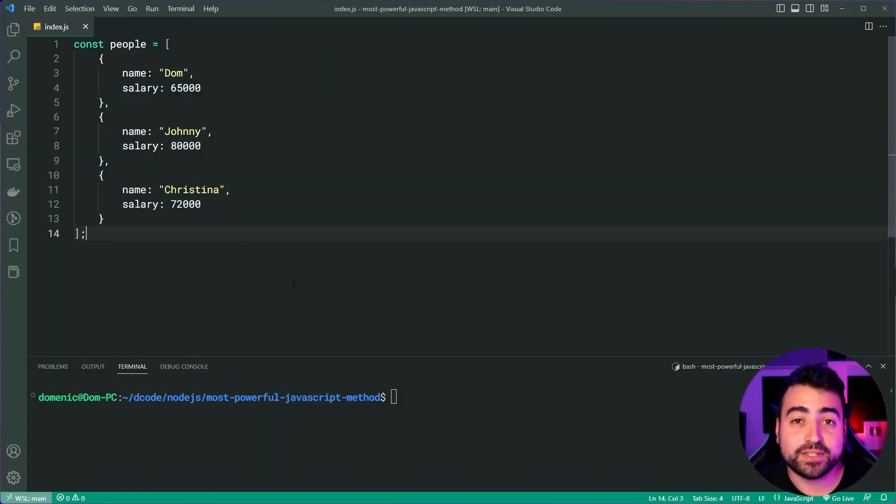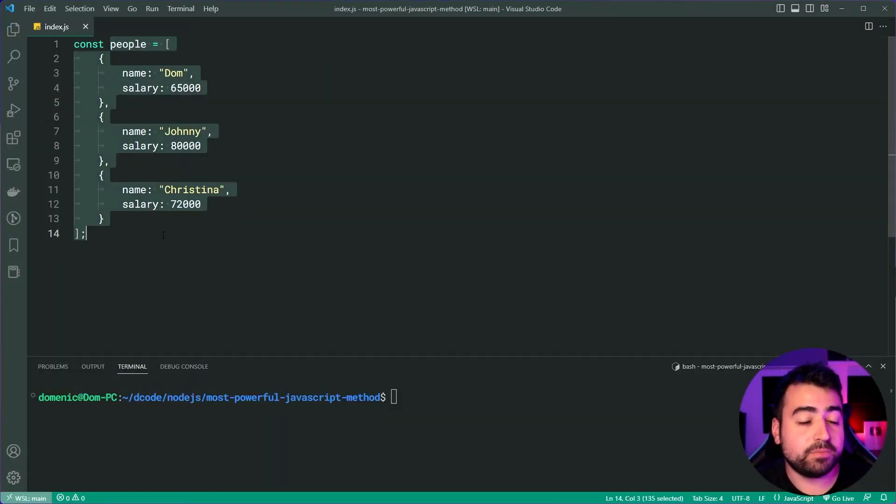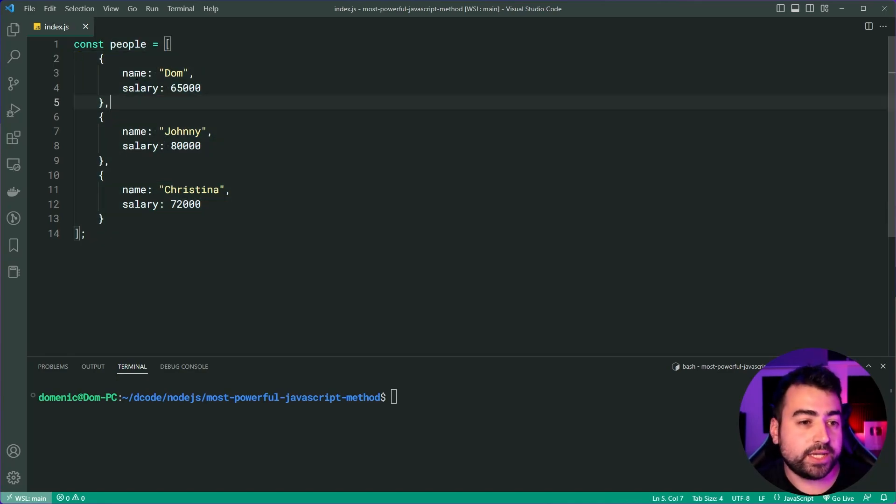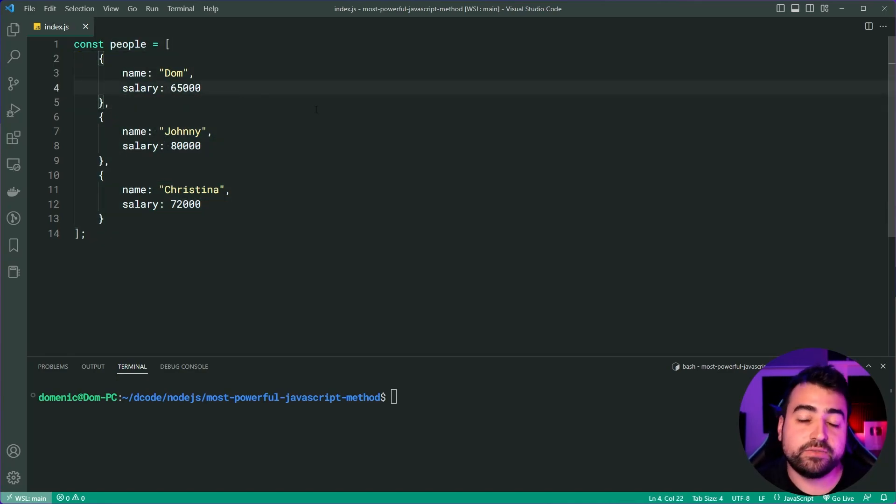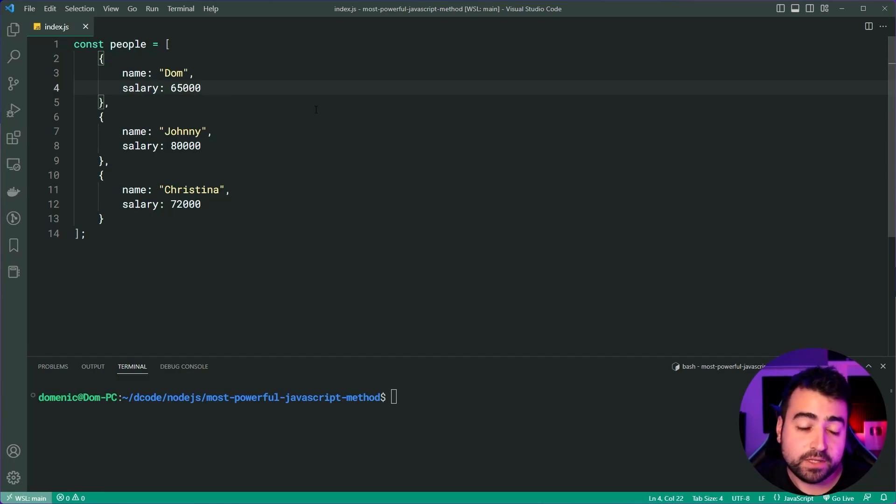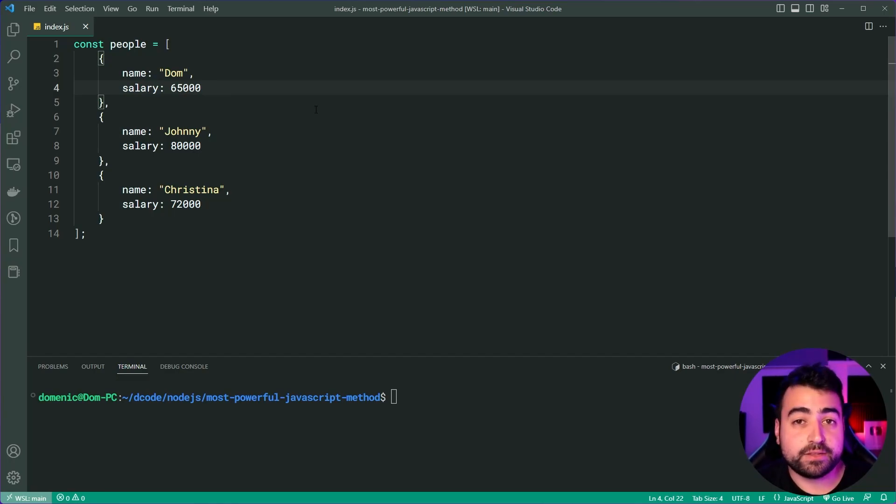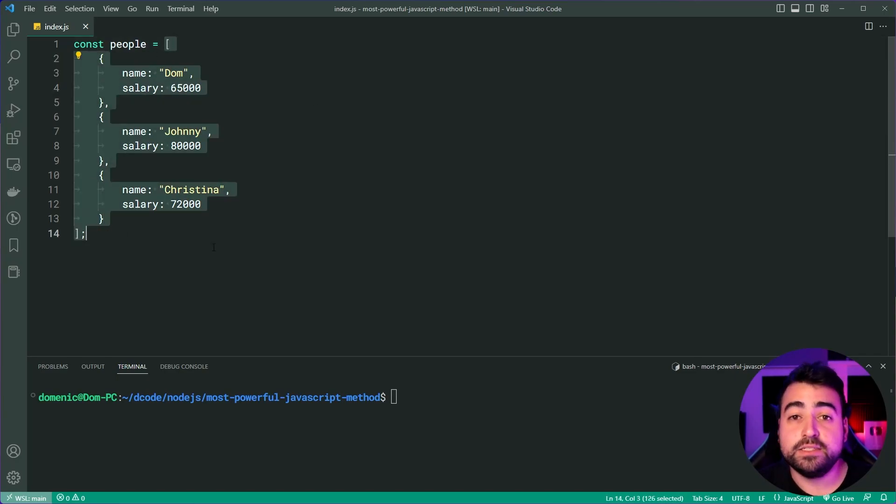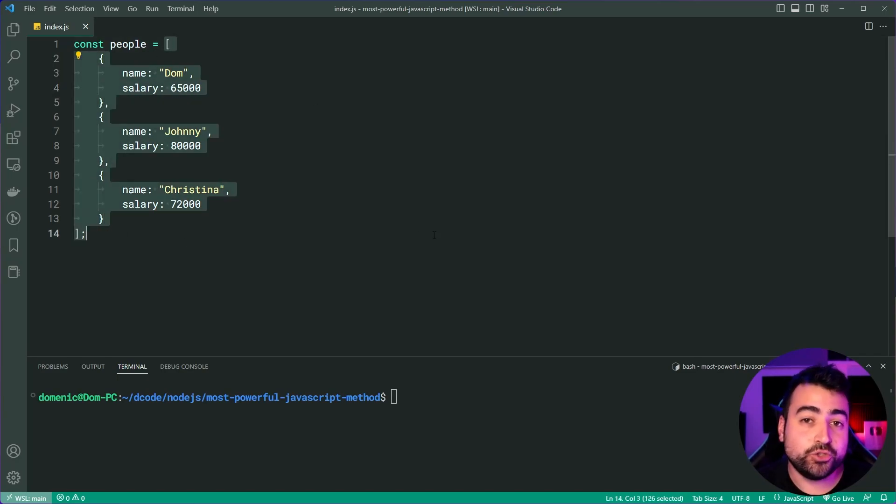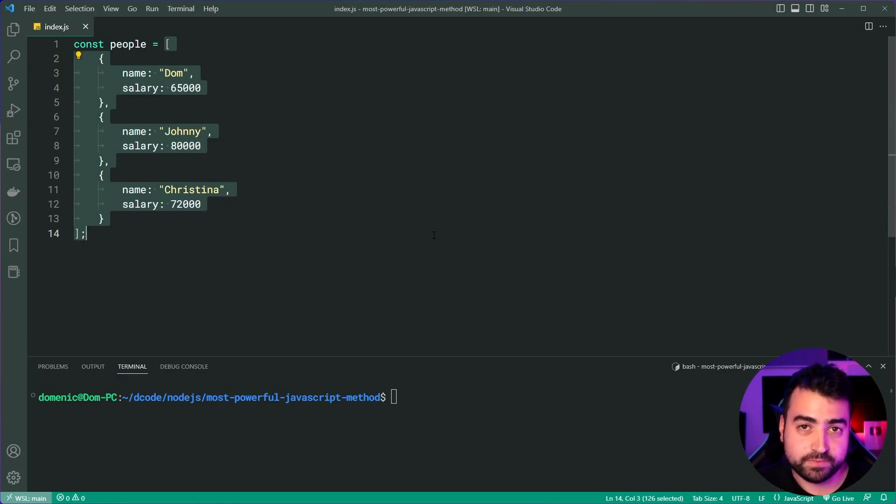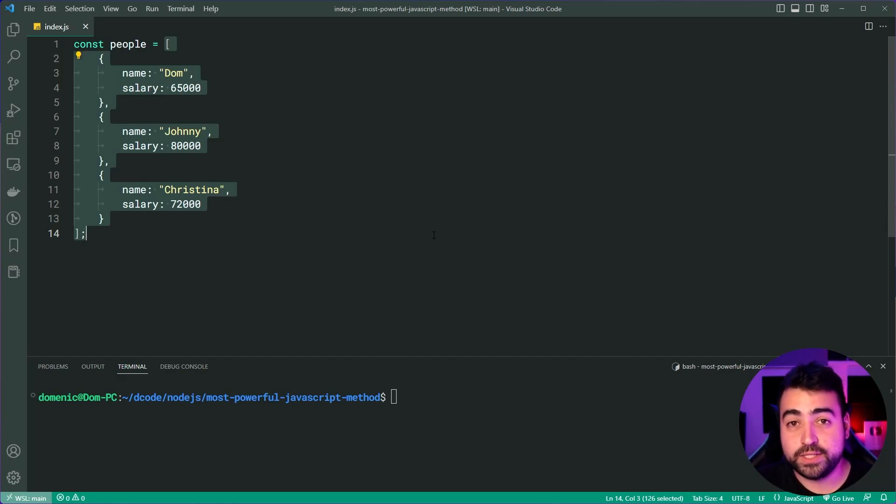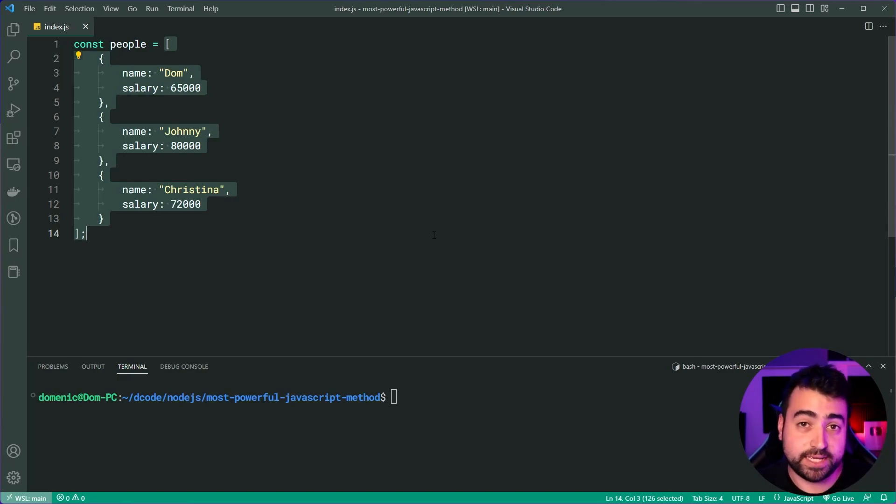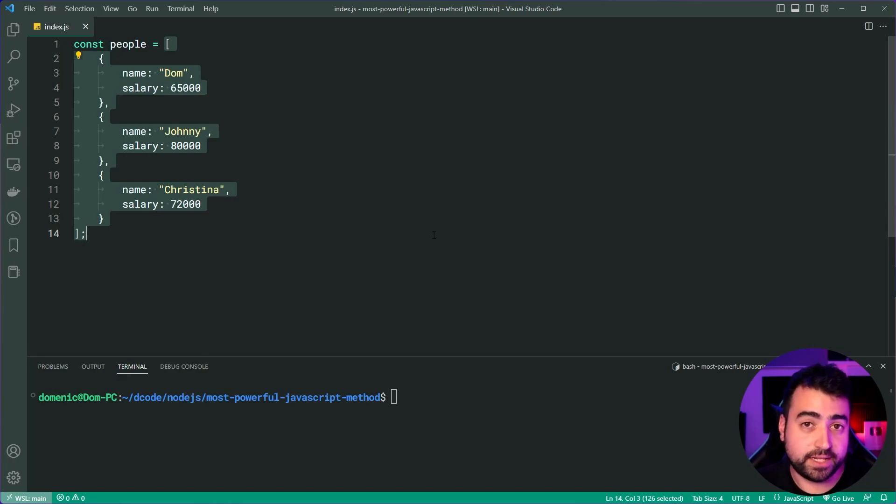Taking a look at the code here, I've got an array of people. This array has three objects, we have a name and the salary for every single person. So the array reduce method allows us to loop over an array just like this one and then reduce it down to a single value. The most important thing to remember here is that you take a list of items and bring it down to a single value.